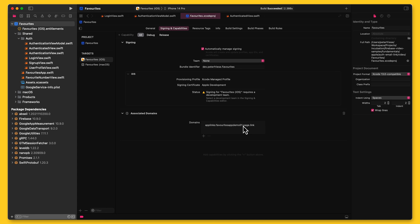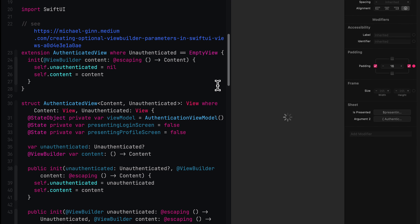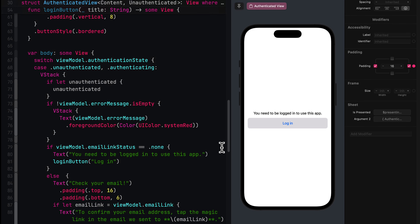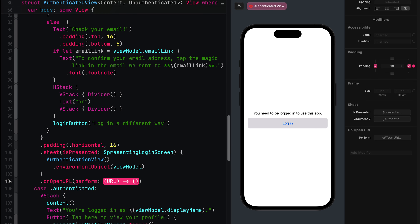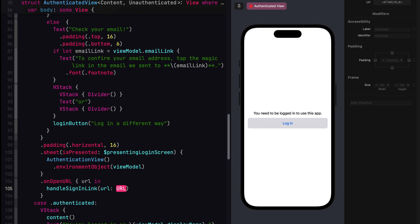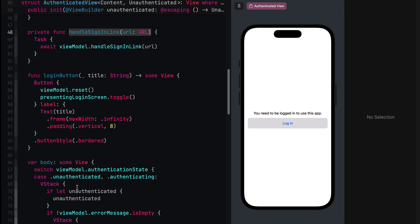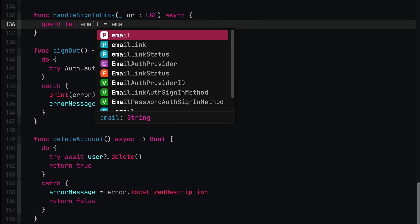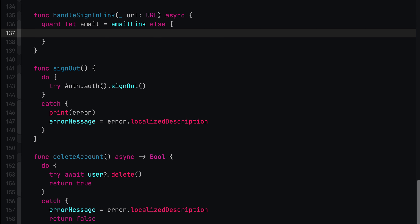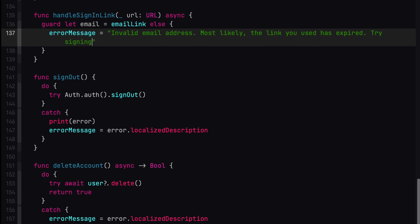SwiftUI has a view modifier that makes handling deep links really easy. The best place to handle the sign-in link is in AuthenticatedView. I created this view to make it easier to handle the authentication state of the app — depending on whether the user is signed in or not, this view will either display a login form or the application's main view. We only need to handle sign-in URLs when the user is not signed in, so let's add an onOpenURL handler to the unauthenticated view. Once we've got the URL, the next step is to pass it on to Firebase Auth so it can sign the user in. To make sure nobody's trying to sign in an unintended user, we'll first make sure the app is in the middle of an email link authentication flow by checking if there is an email in the user defaults.